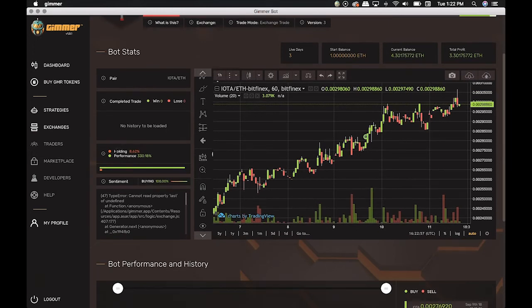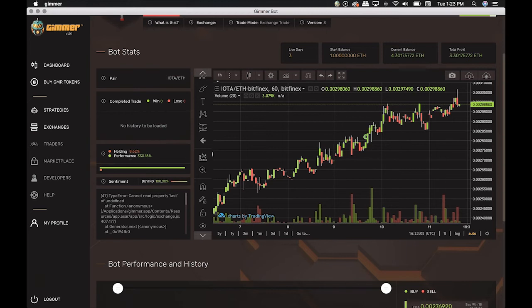In Holding, this red dot right here, it shows the market performance of this pair without Gimmer. And in Performance, it shows the Gimmer performance in this time period. In this case, it had 330% gain from the previous trading.